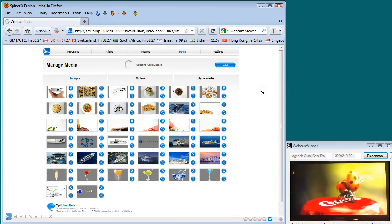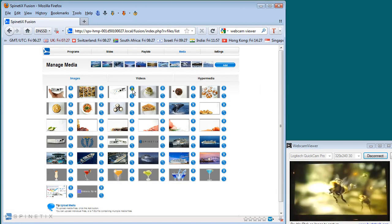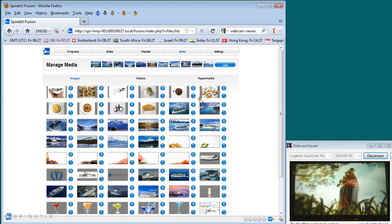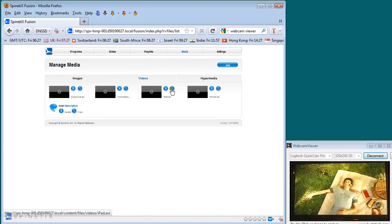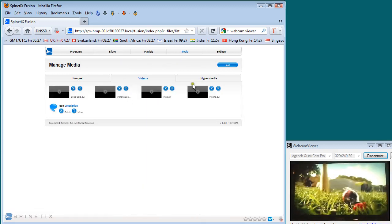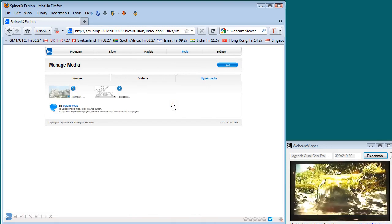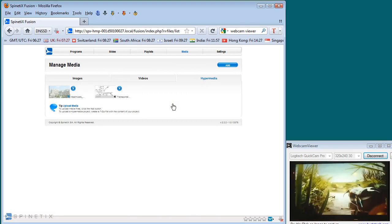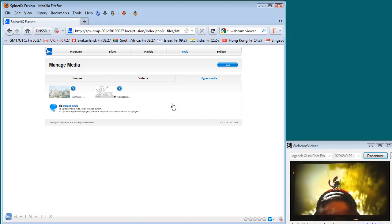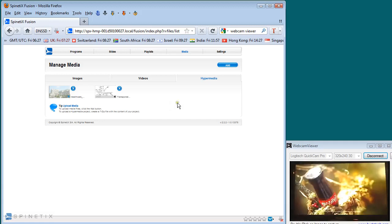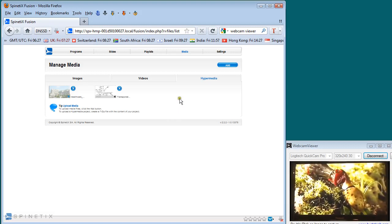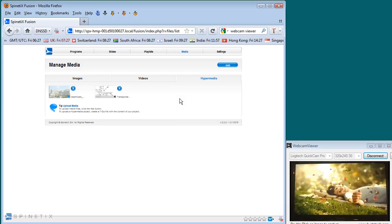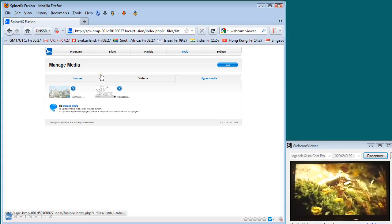Once those files have been brought in, they're automatically sorted into the different areas of the media, whether they be images, videos or hypermedia. Videos come in as videos and can be previewed using the preview. And hypermedia is content that comes from Hypermedia Director, the Spinetics content creation tool for the hypermedia players. Hypermedia is in the SVG format, Scalable Vector Graphics, which is an open standard. There are many other tools on the market that will allow you to manage SVG and create SVG. Our tool is available with the players or purchasable separately.